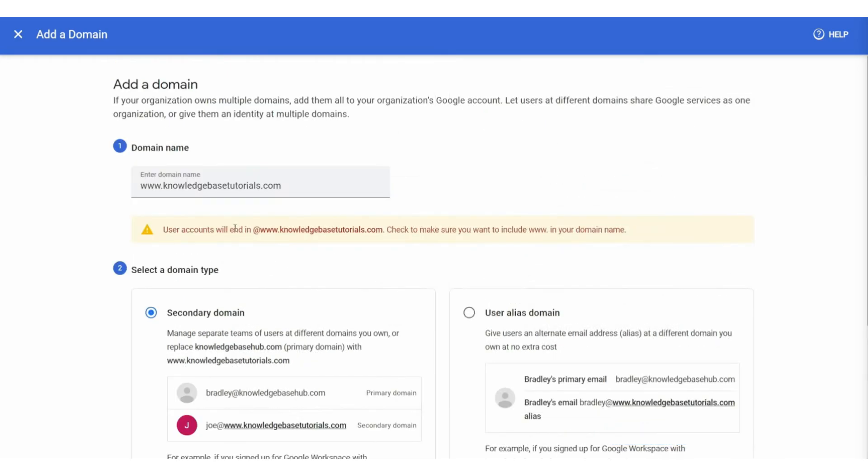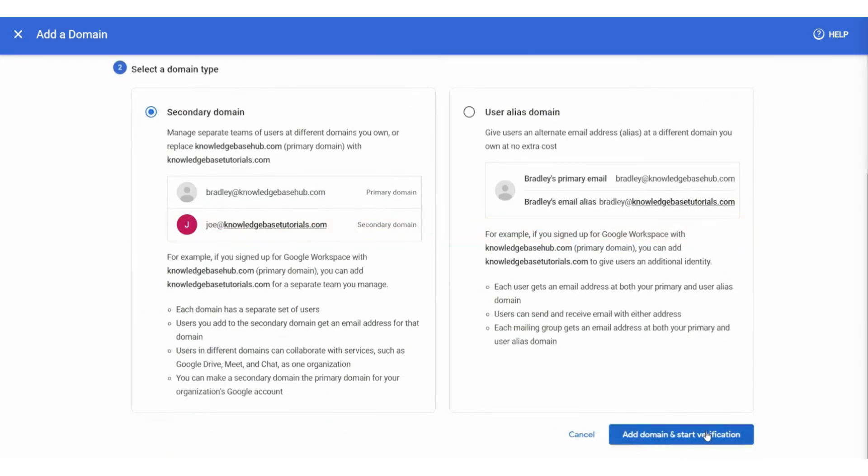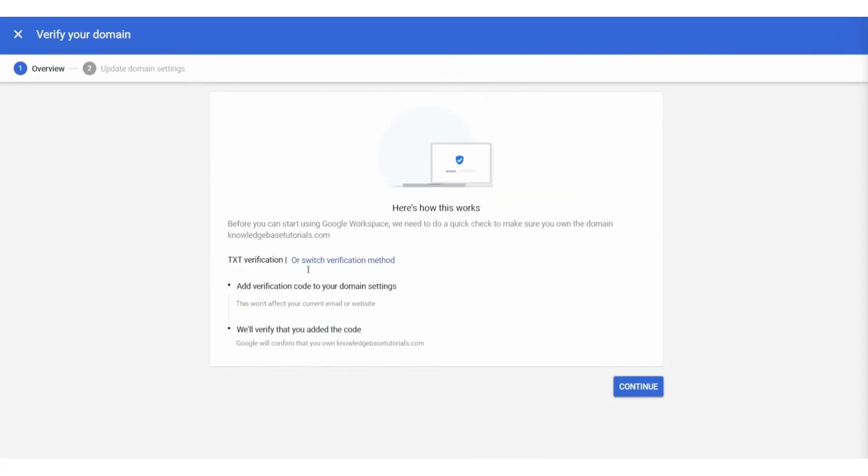After that, start verification. It's then going to give you this message here. I'm just going to remove the www and then give it a go. Now, what we need to do is verify this domain. As this is very easy, we can verify with TXT verification.